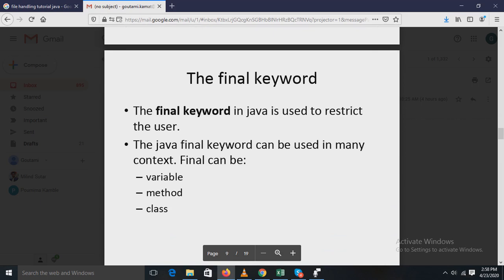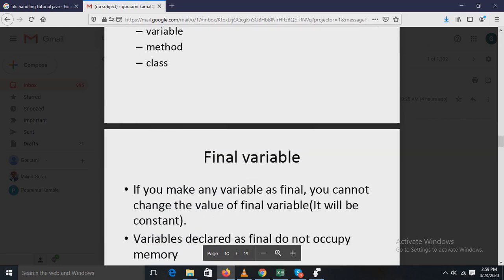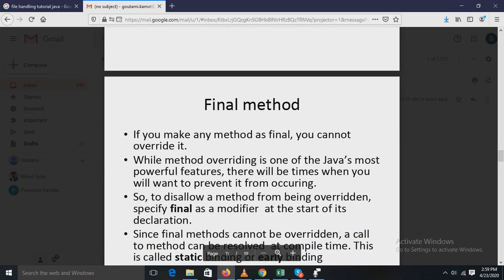The final keyword in Java is used to restrict the user. It can be used in many contexts: final can be a variable, a method, or a class. For a final variable, when you make any variable final, you cannot change its value because it acts like a constant. Variables declared as final do not occupy extra memory on reassignment — a final variable is essentially a constant.